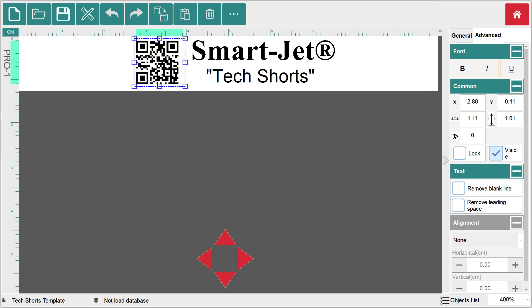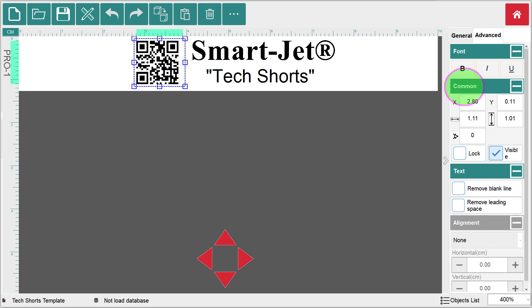Or select the object and click the advanced tab. Under the category common in the advanced tab, you will find the x-coordinate for horizontal placement, left to right, and the y-coordinate for vertical placement, top to bottom in the design template.